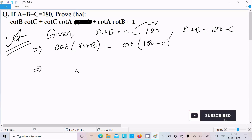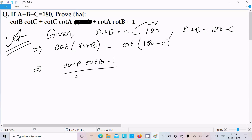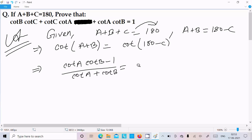The formula for cot(A plus B) is: cot A into cot B minus 1, divided by cot A plus cot B. This is the formula for cot(A plus B).